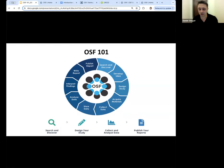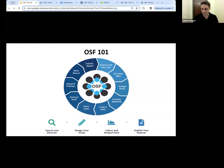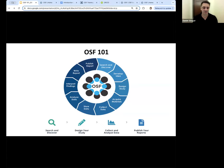My name is Daniel Steger. I'm the Technical Community Manager here at the Center for Open Science. My job is to work with researchers and engage with them just as we are today.